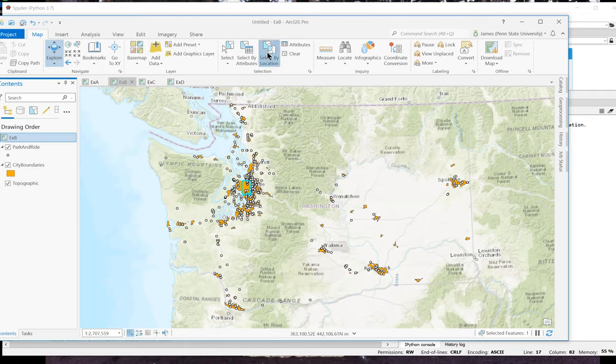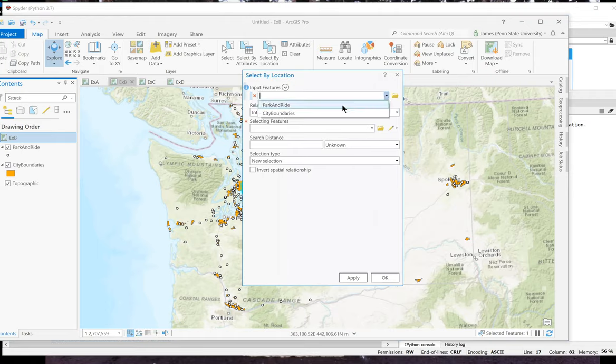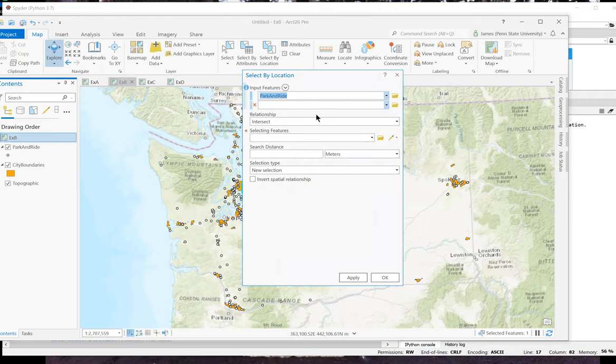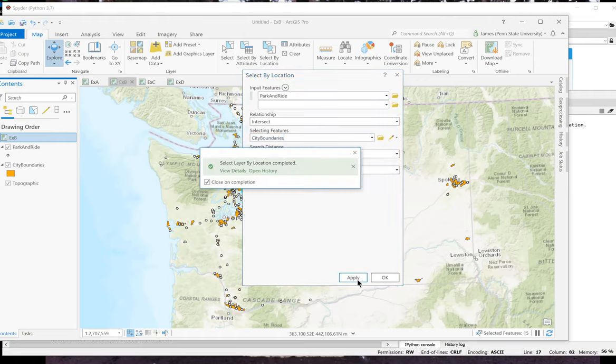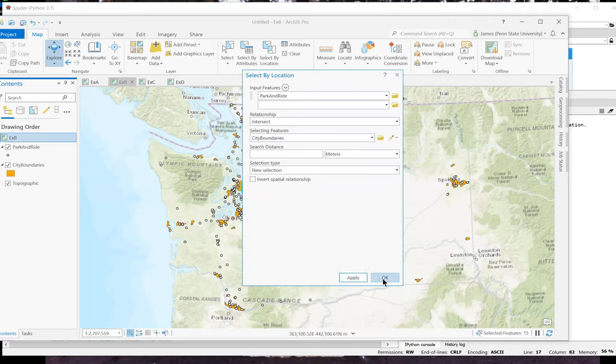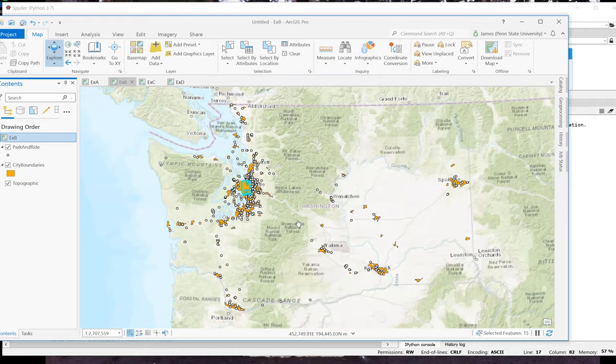So let me open up the select by location. And I want to select from the park and ride layer. The selecting features would be city boundaries. And I want a new selection. Click apply. And there you see just the park and rides within the city of Seattle have been selected.